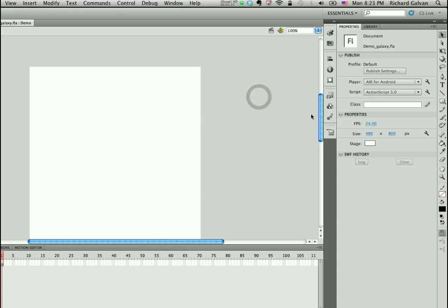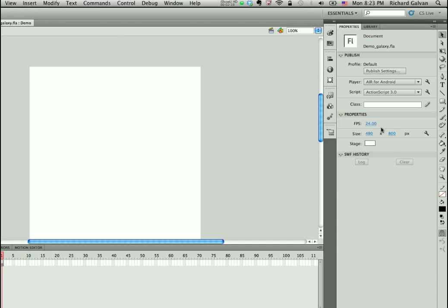Now, the first thing I notice is that the screen resolution here, the document size is a little wrong. The Galaxy Tab's resolution is 600 by 1024. But I can see it very quickly because one of the improvements we've made to the property inspector is you can see now, for example, the screen size, the frame rate, and the stage color right here in the PI.